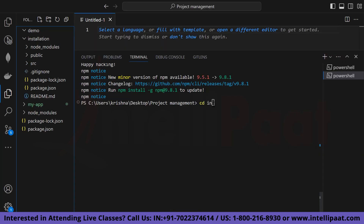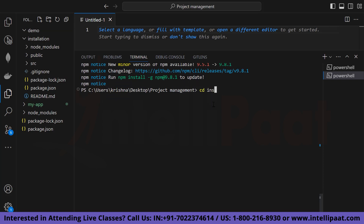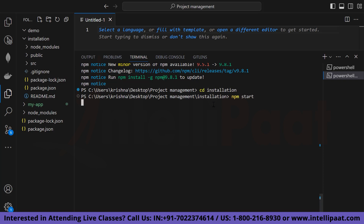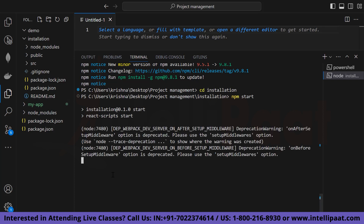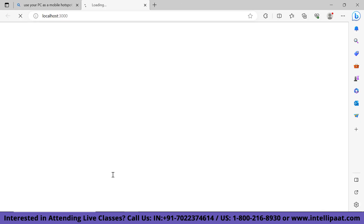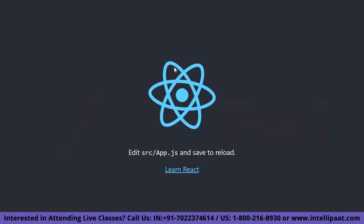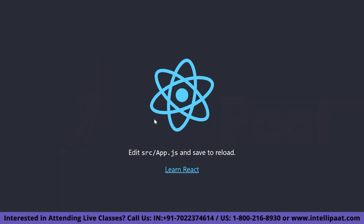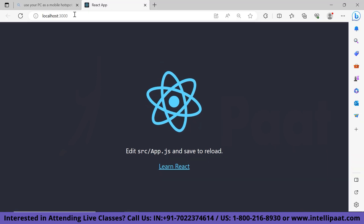As you can see, I am navigating to our folder 'installation' using 'cd installation'. Now, in order to run our development server, we will type 'npm start'. This is going to run our application, which will bring up the bare React app on our localhost. After running 'npm start', we can see our React application is running on localhost:3000.